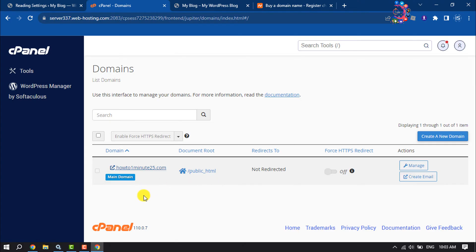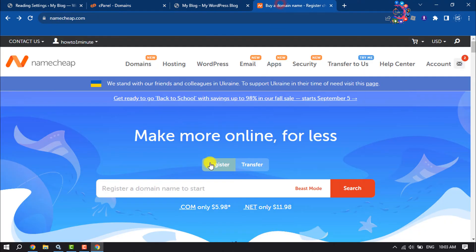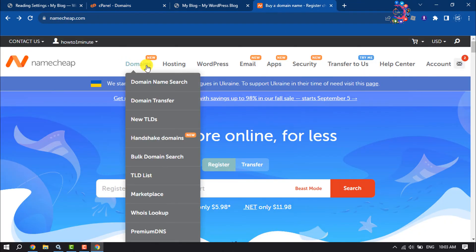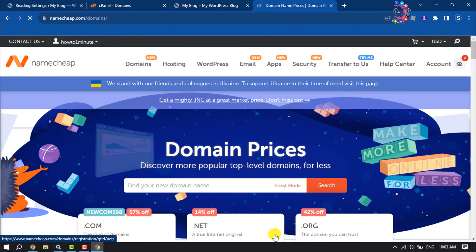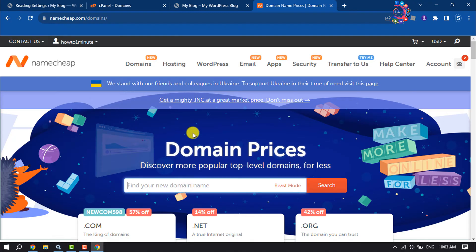So first of all, all you have to do is just go to your hosting provider website and click on domains. Now search for the domain that you want to add to your cPanel.